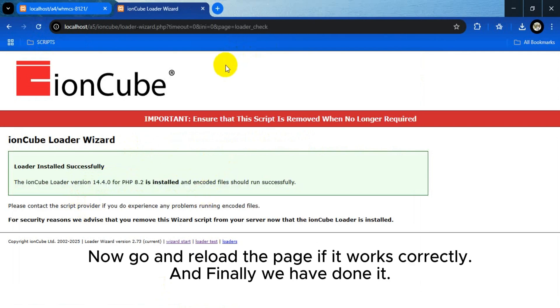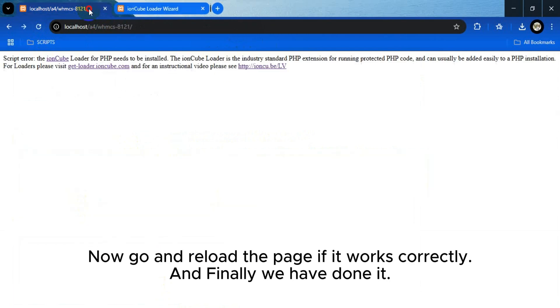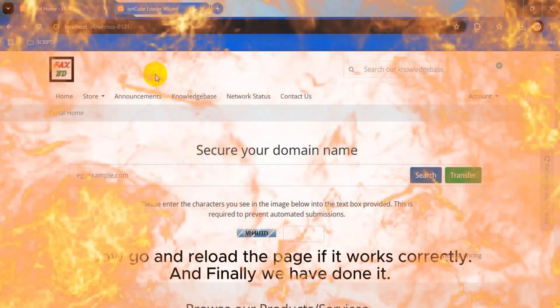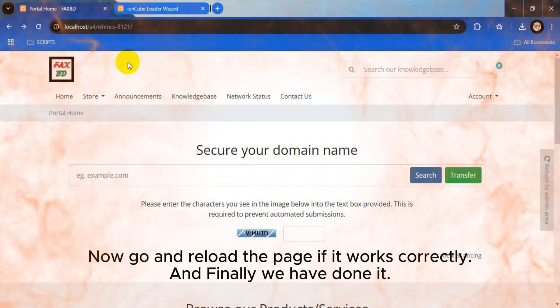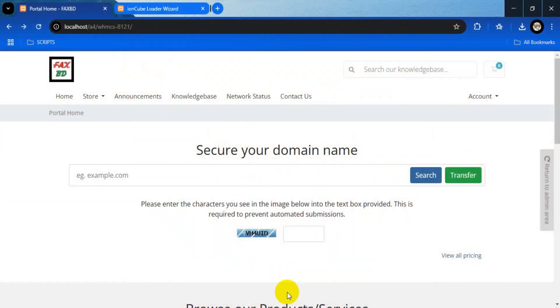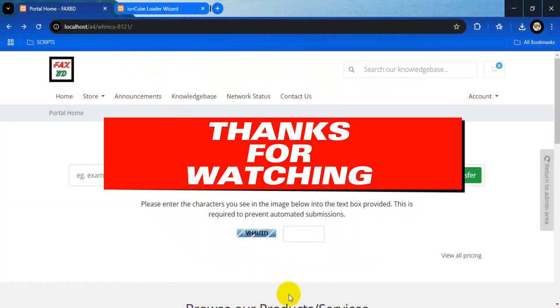Now go and reload the page to check if it works correctly. And finally we have done it. Thanks for watching.